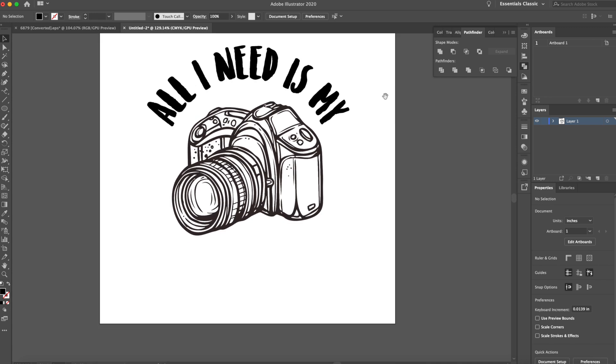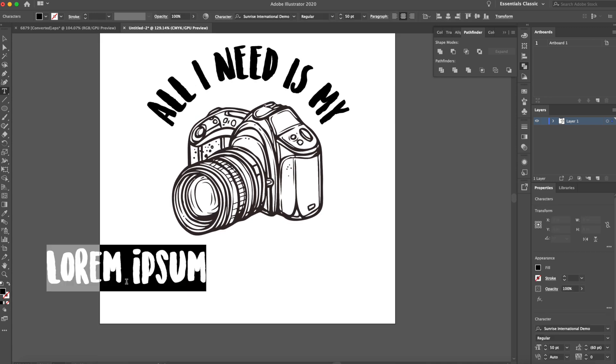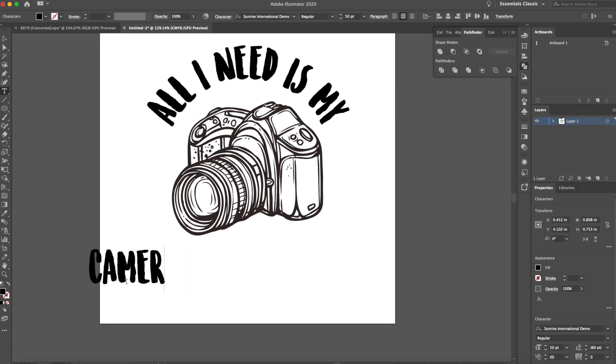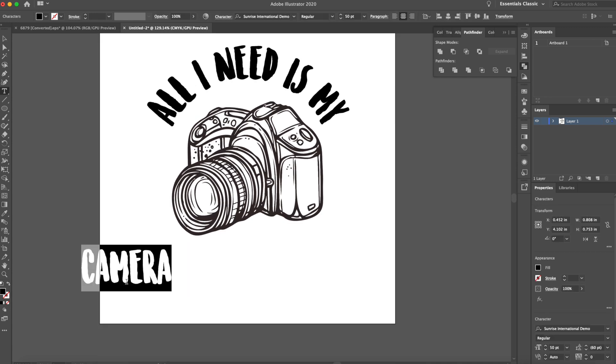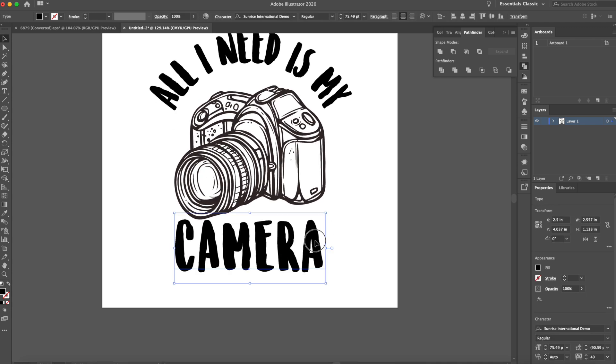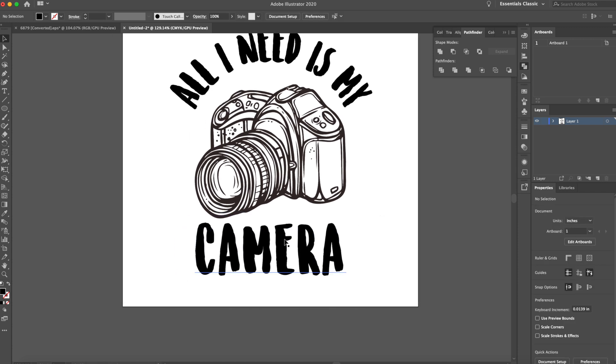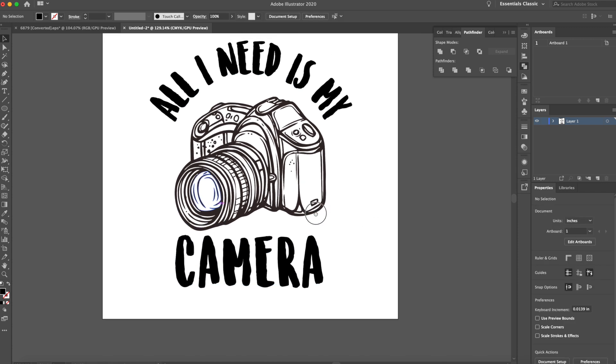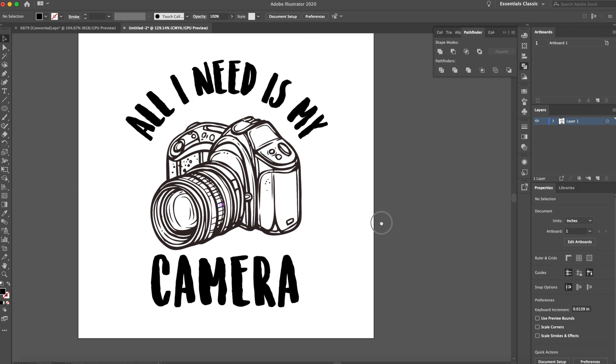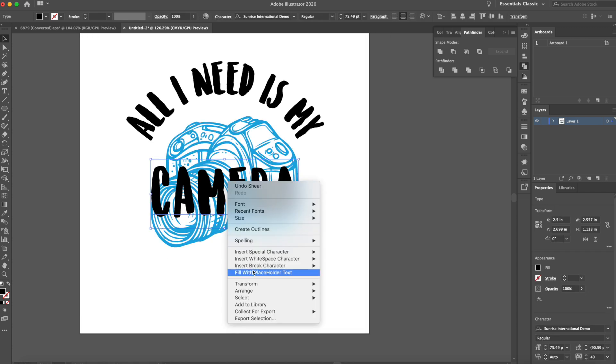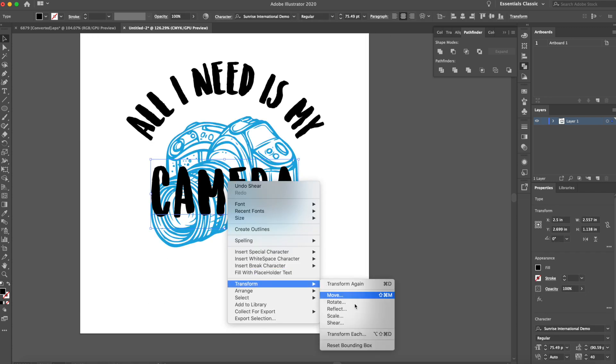And then at the bottom, we're going to type out camera. And again, our font size is 50. So I did change the font size of the bottom one, which a lot of people say don't do, but you can break the rules with design. It's honestly up to you what you want to do with it.